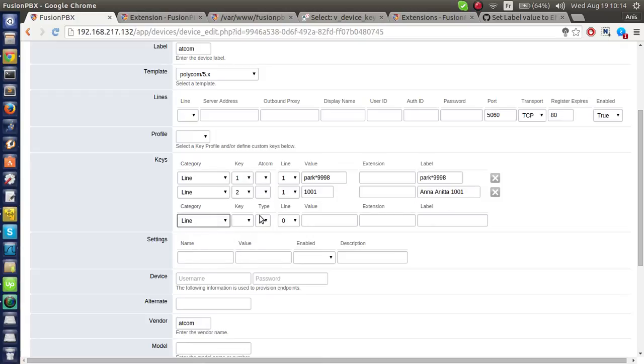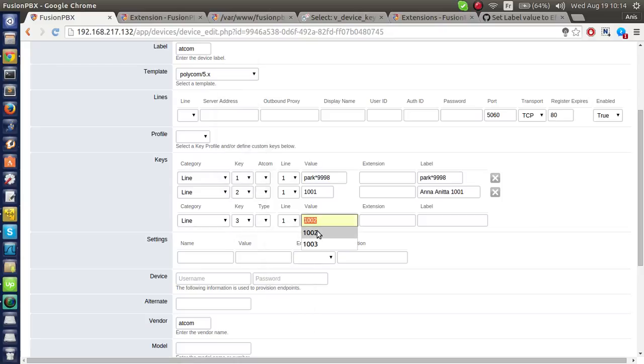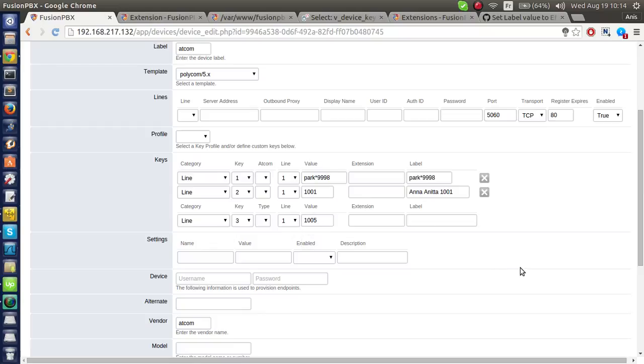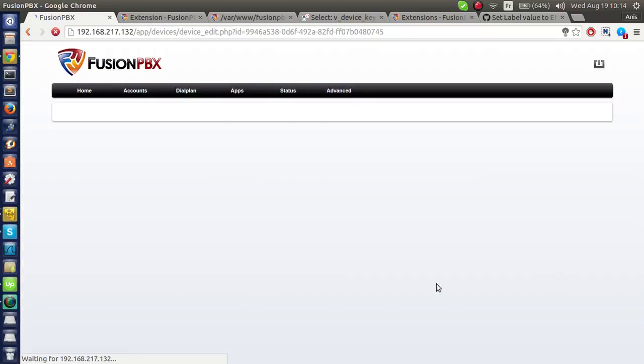Now, I'll create another line with 1005 and I will save.